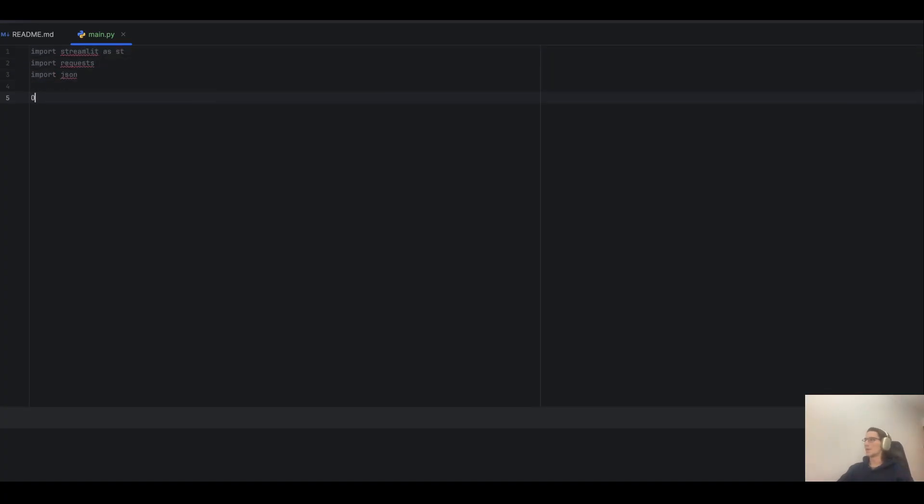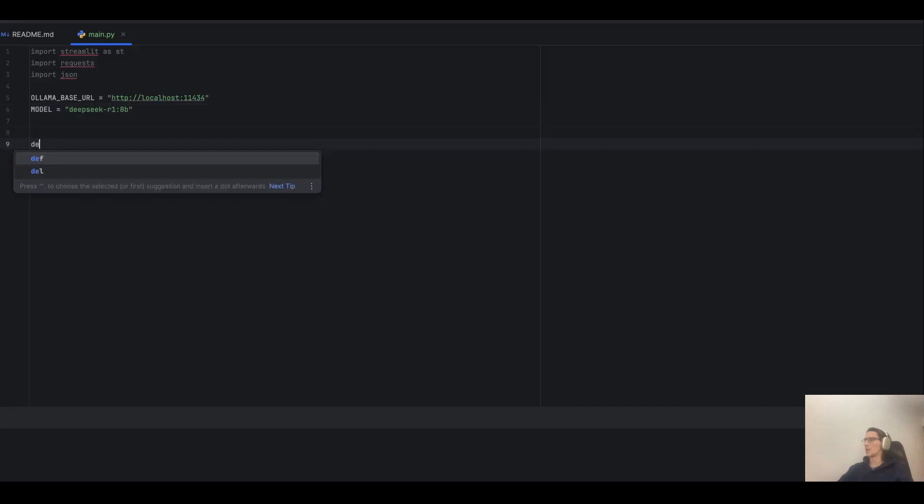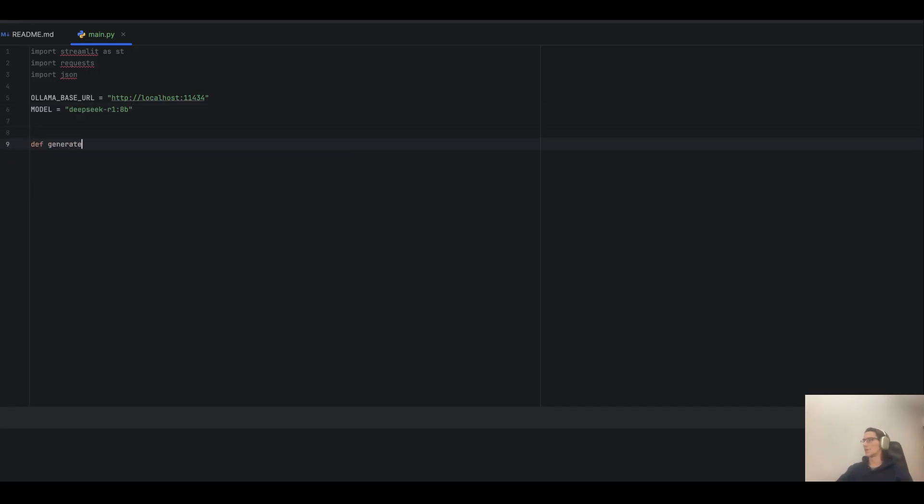Then, we need to define the base URL for your local Ollama server and model name. And now, let's write a custom function, generate_text_streaming, which takes the prompt and the model as input parameters.